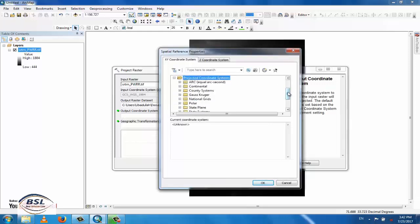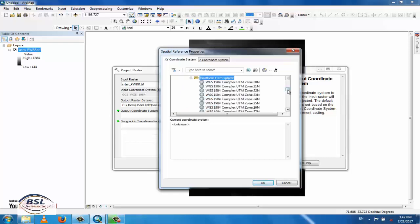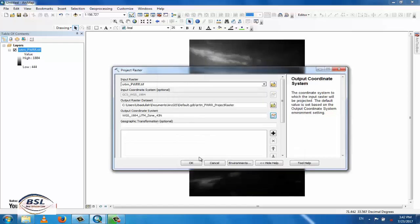Navigate to UTM, then select UTM from WGS 1984, Northern Hemisphere. Our area is in the Pakistan zone, which is UTM Zone 43. Select that zone and click OK.